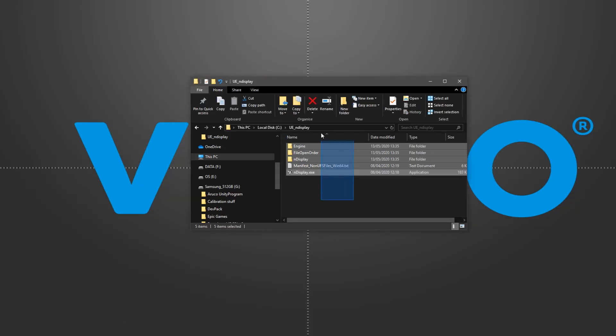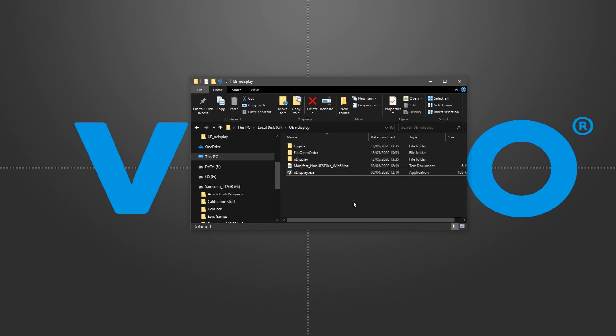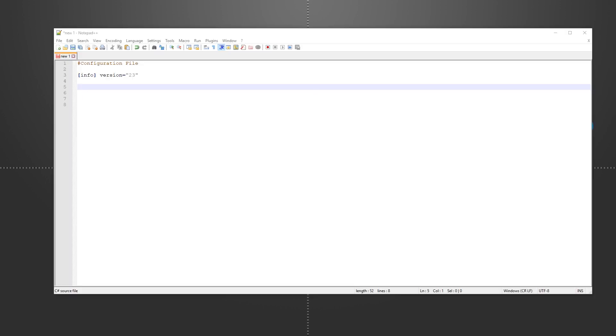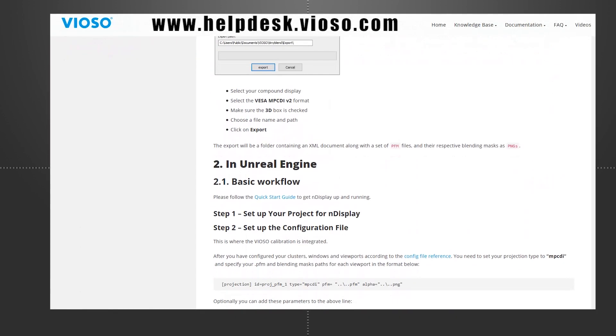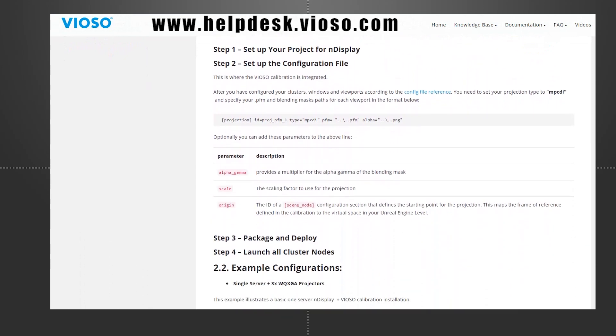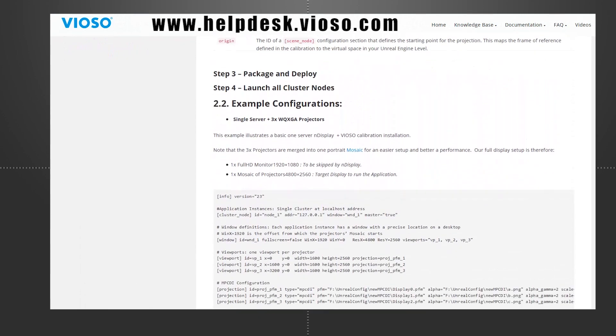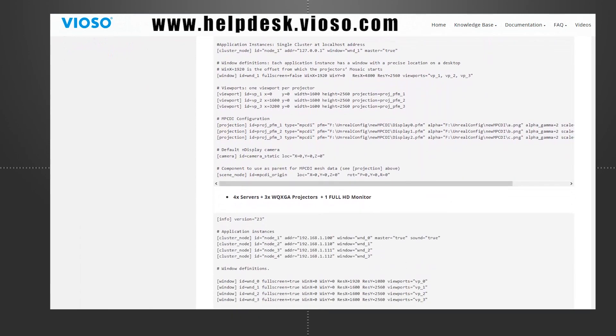Now it's time to configure NDisplay. This is the most crucial step where you define your hardware setup and integrate the Vyozo calibration. A good way to start is to open an example configuration file from our documentation or from the NDisplay content folder.